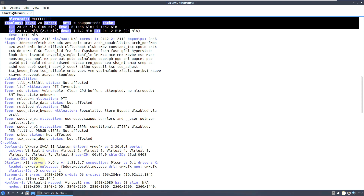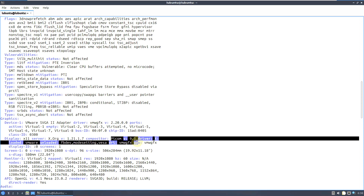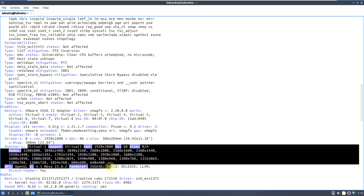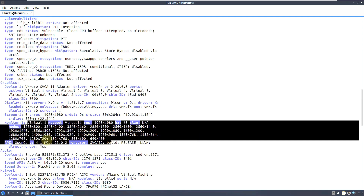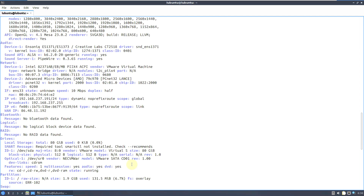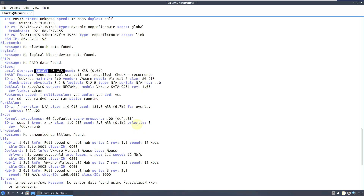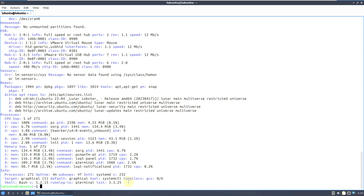Display is X11, Xorg server version 1.21.1.7, PulseAudio/PipeWire version 9.1. These are all the available resolutions of the monitor. OpenGL version is 4.1, Mesa is 23.0.2, PipeWire version is 0.3.65. It's an 80 GB hard disk chosen for the VMware virtualization.